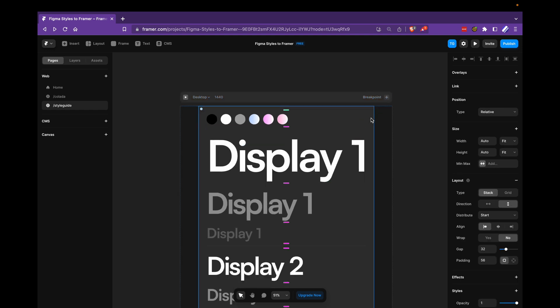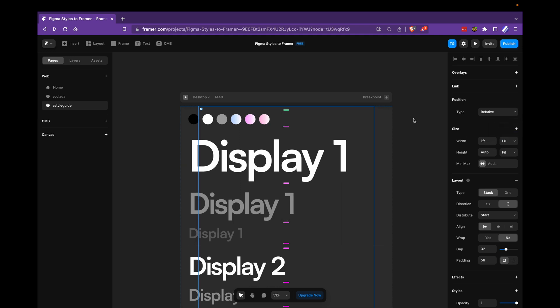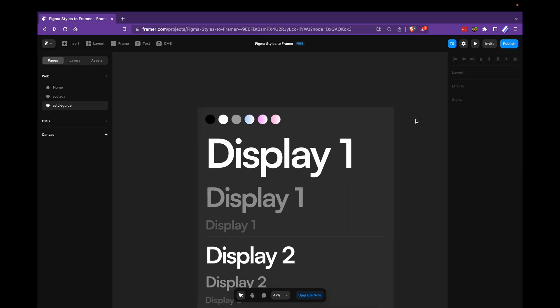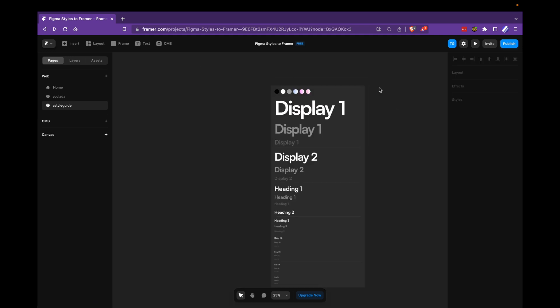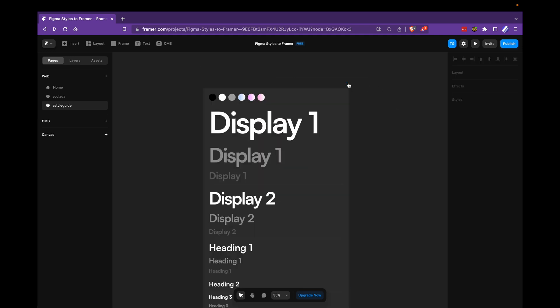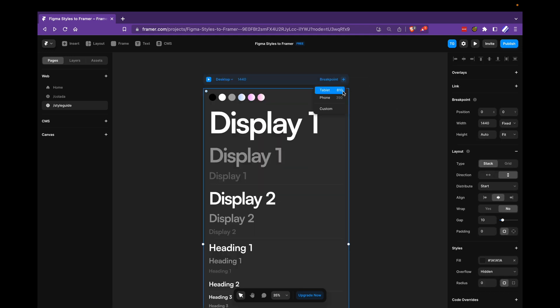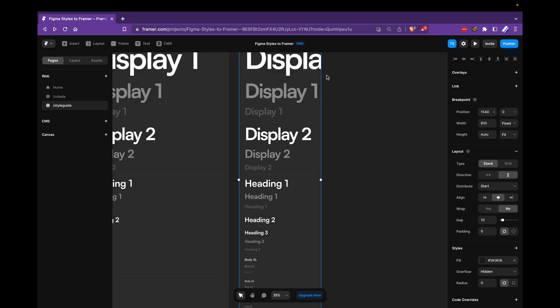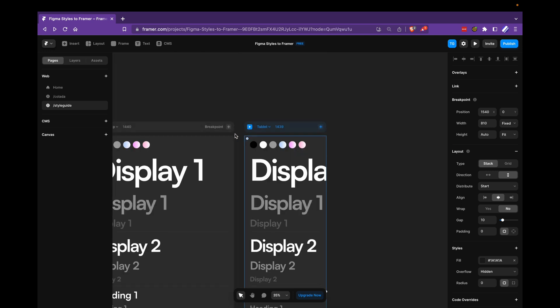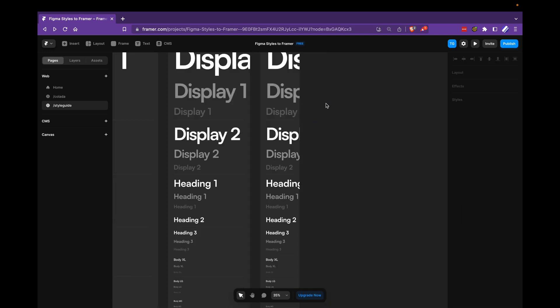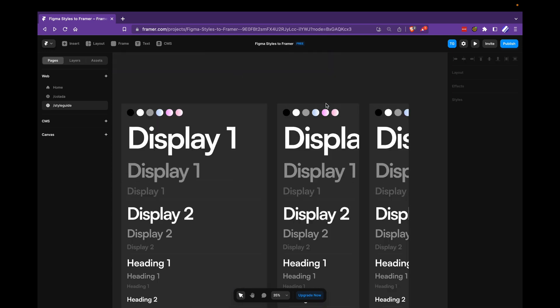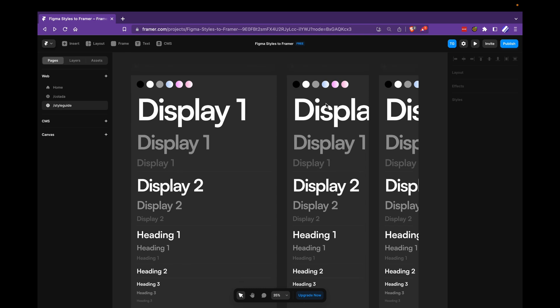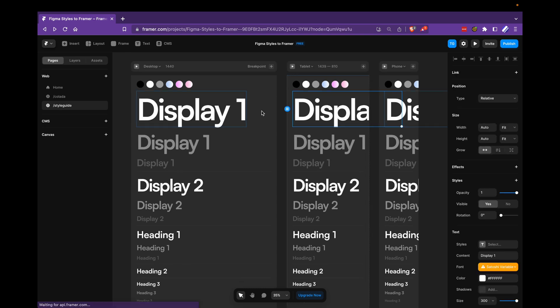I'll go to this auto layout and change the width to be fill. And then I'll add our different breakpoints. So plus tablet and plus phone.